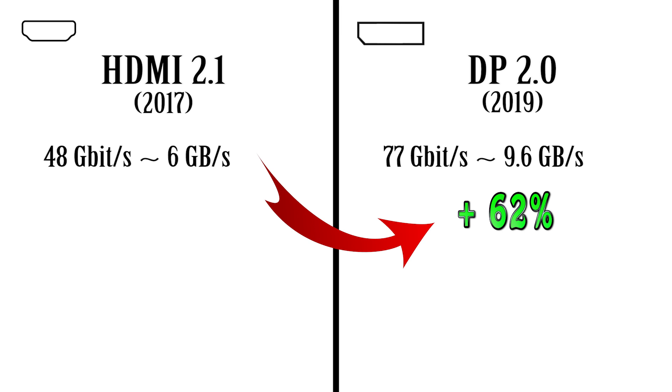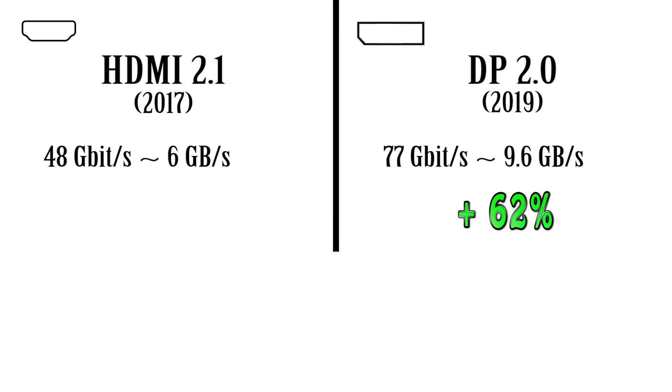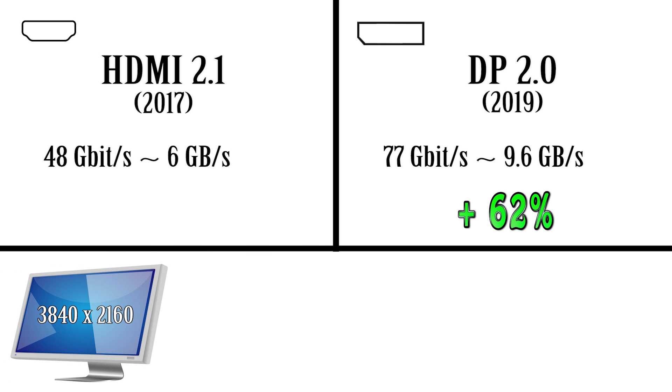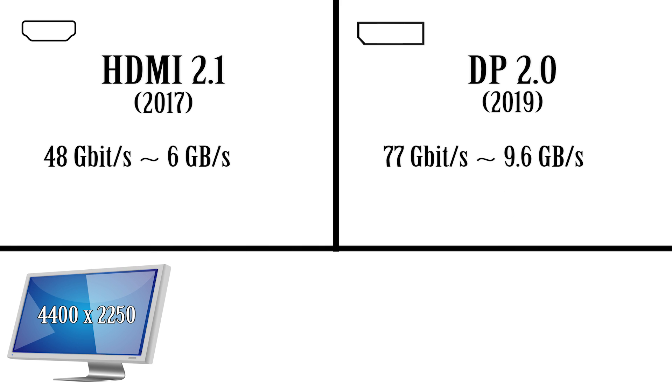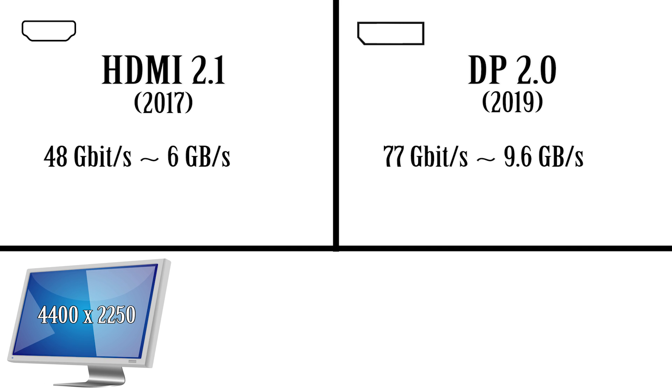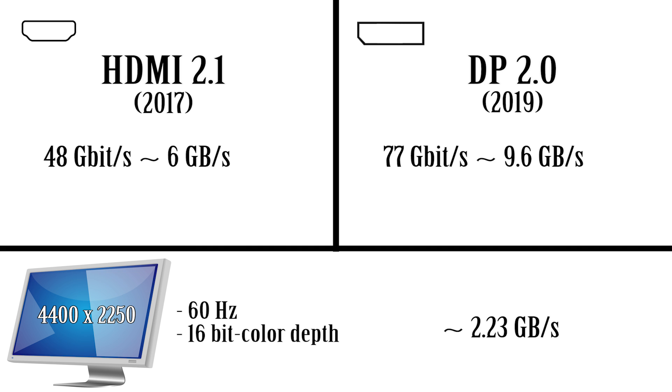But how fast is fast enough? Well, a standard 4K display running at 3840 by 2160, and if we take an even rounder number and make it even larger at 4400 by 2250 running at 60 Hertz with a 16-bit color depth, that would require roughly 2.23 gigabytes per second. So as you see we're still way under the limit and we're not even close to reaching that.